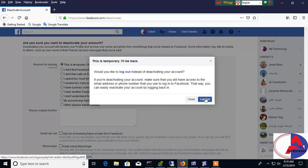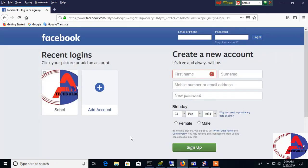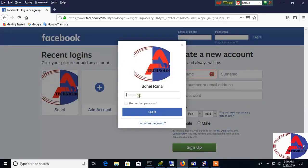Click logout, then it automatically logs out your account. Now your account is deactivated. If you want to activate your account again, then the same way you can use your password to login.